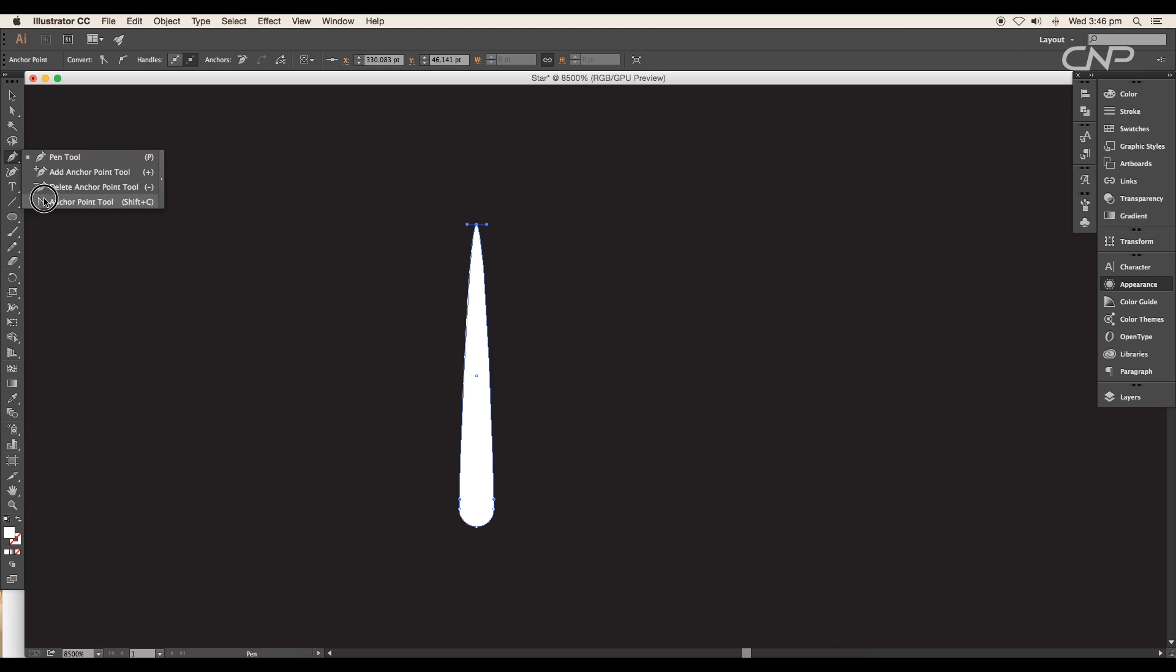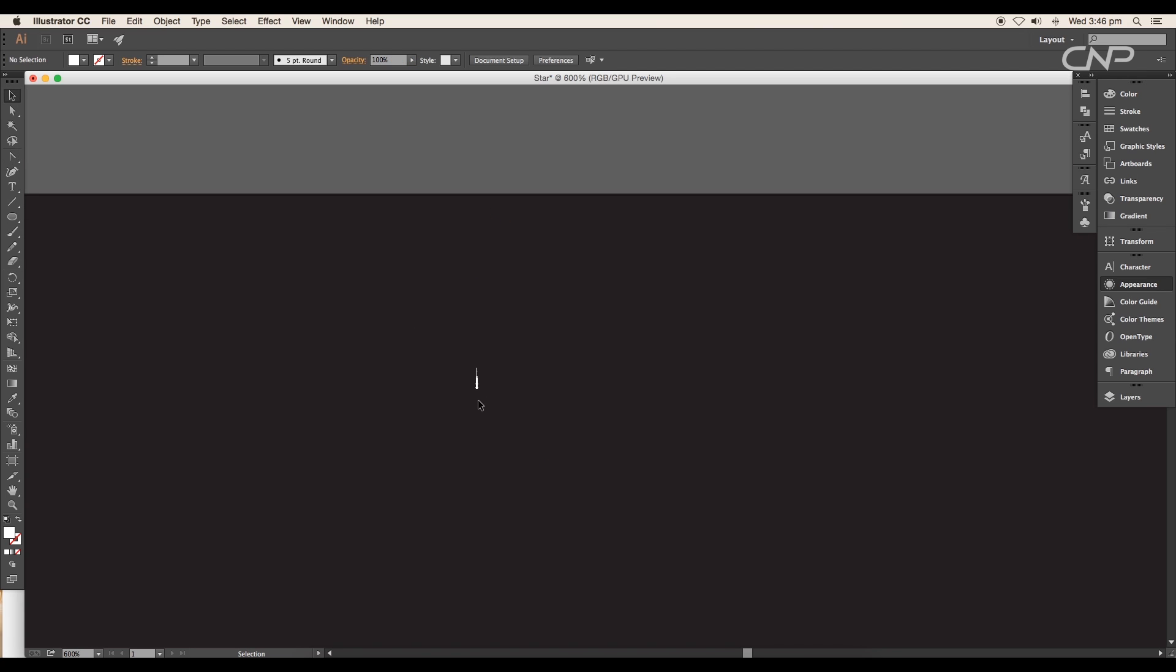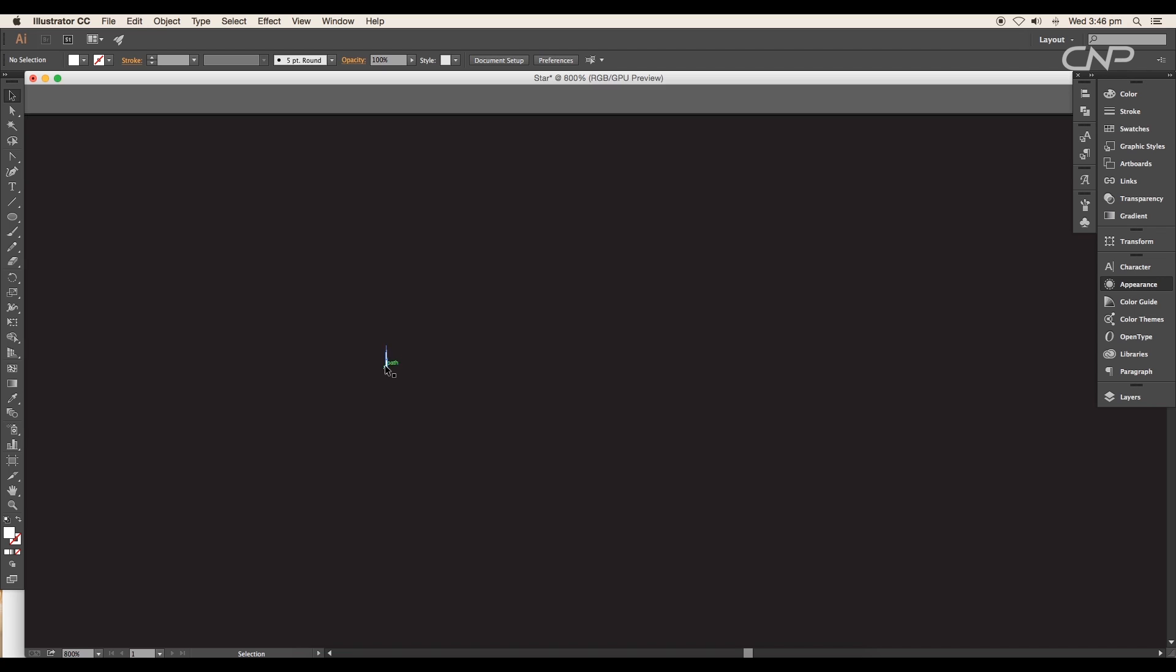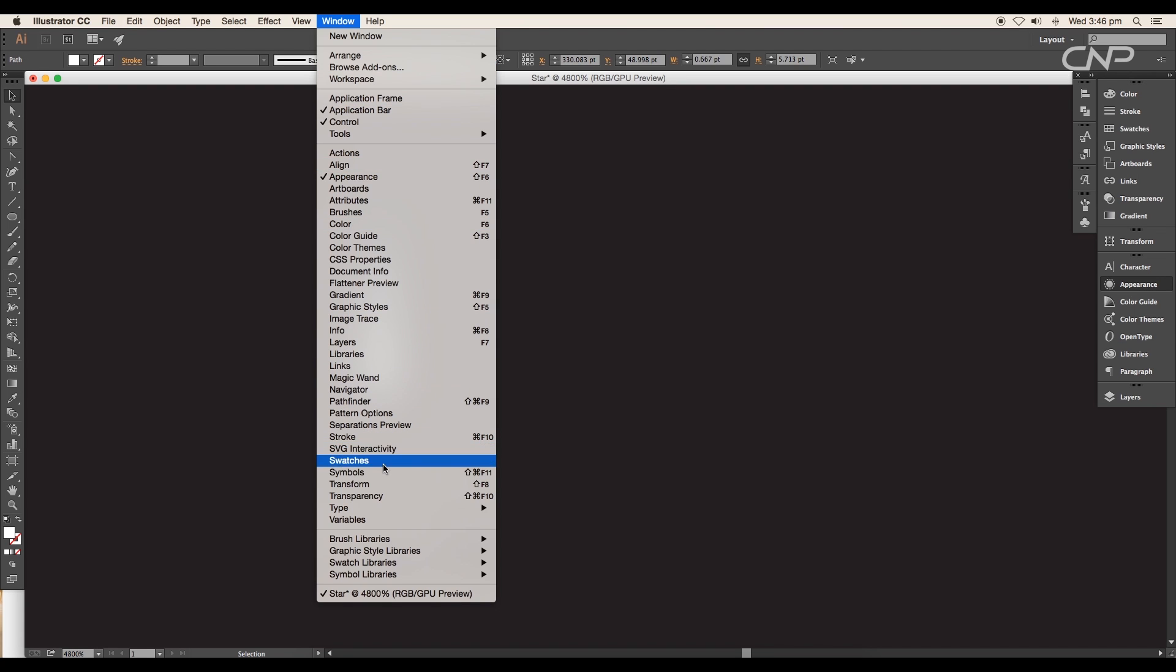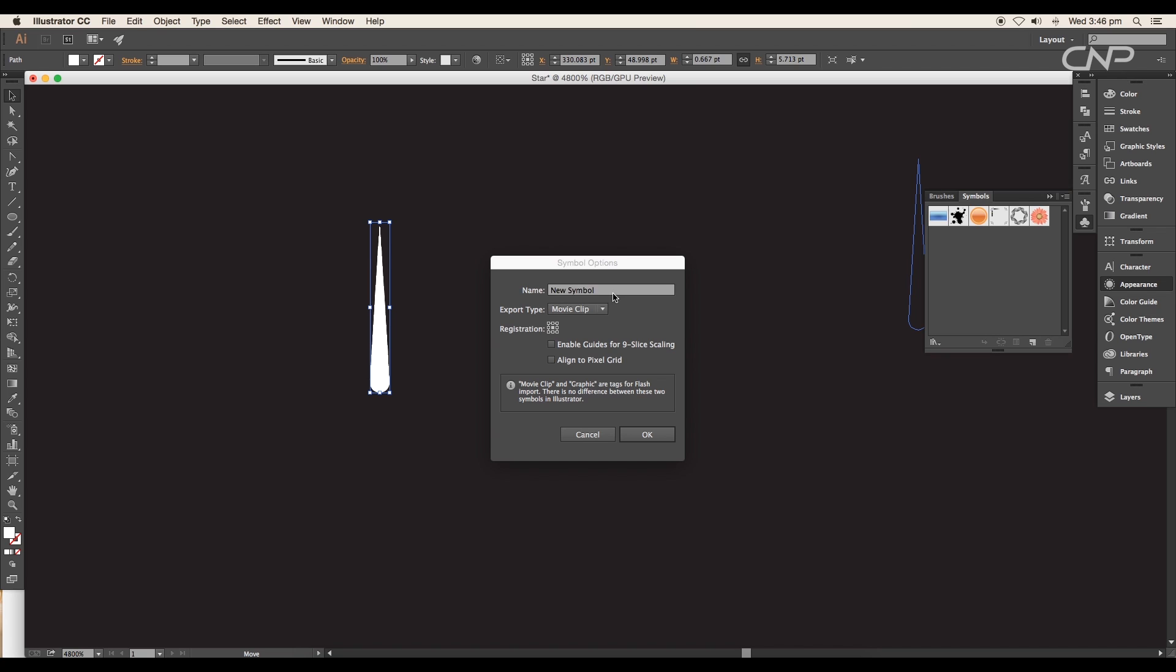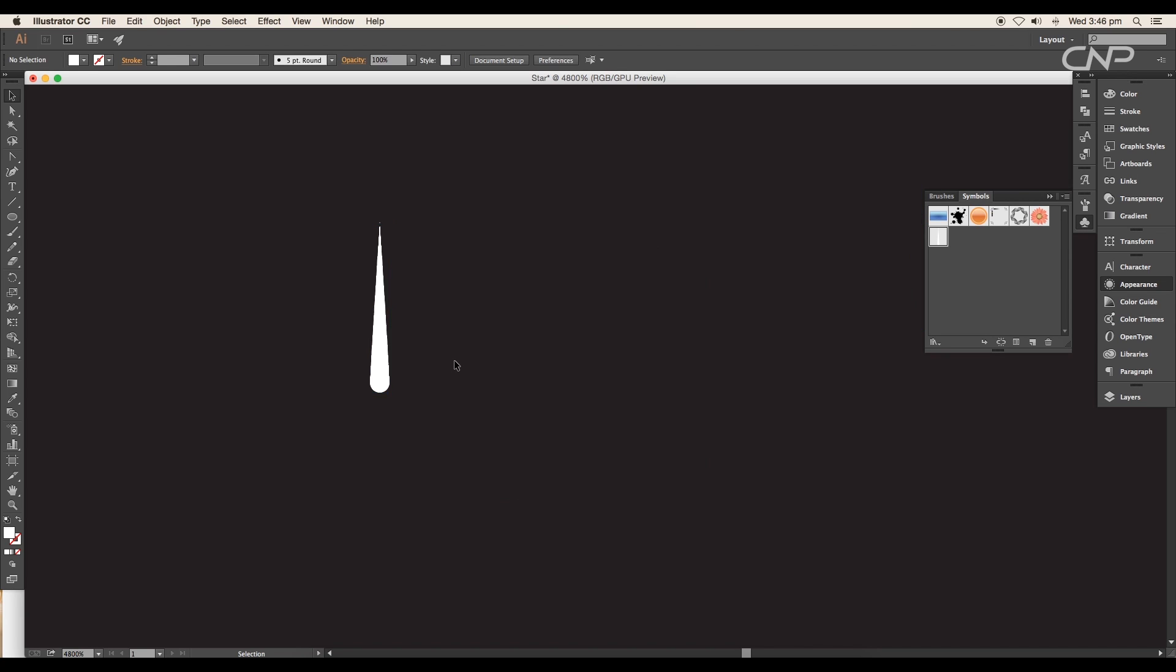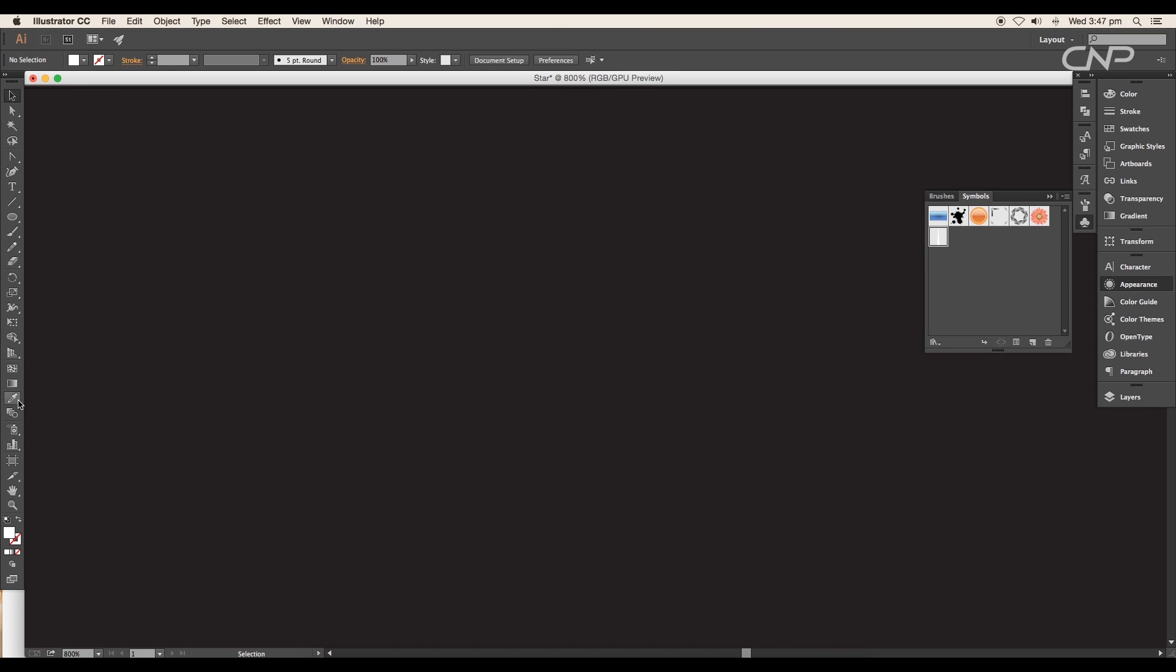Now select the anchor point tool and click on the top vertex to make a sharp point. Now we'll convert this into a symbol, so go to Windows, Symbol. The symbol panel will open. Drag and drop the vector to the symbol panel, give it a name, and a new symbol is created.